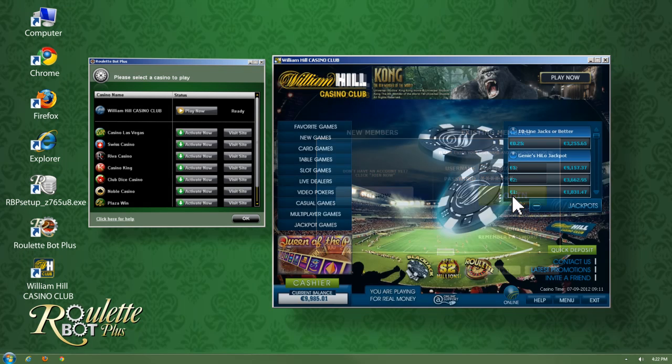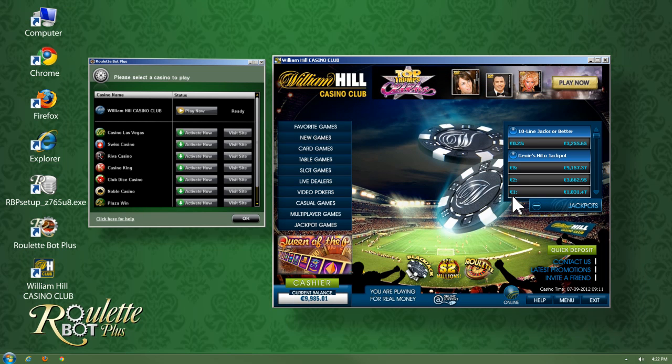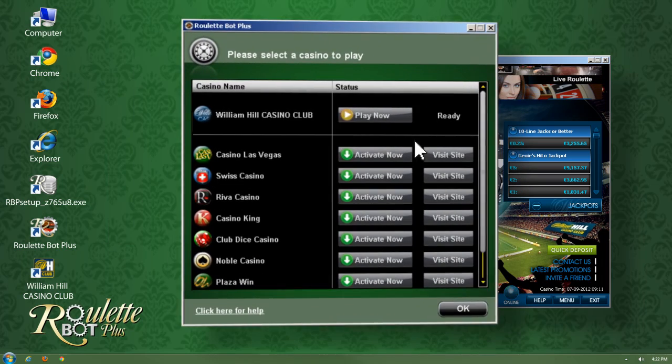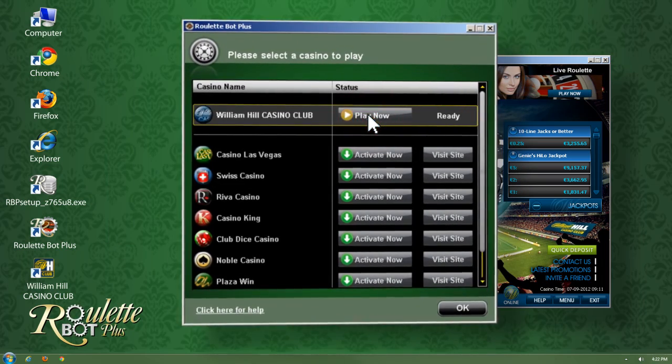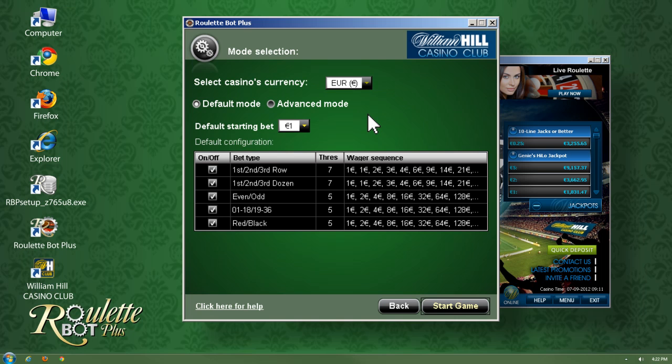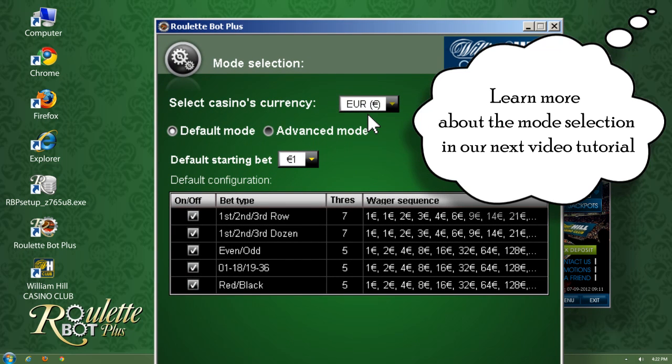We're in the casino's main lobby. All that is left for us to do is to go to the Roulette Bot Plus window, click on the Play Now button, and the mode selection window will appear.